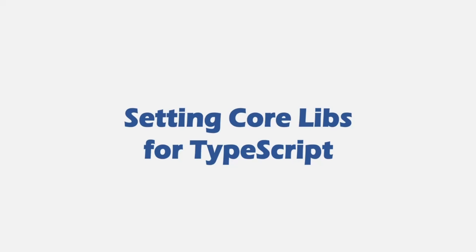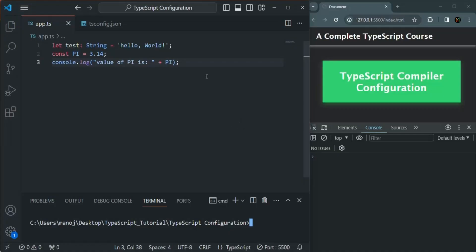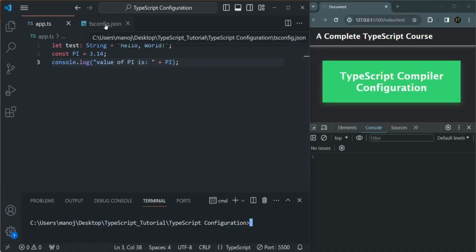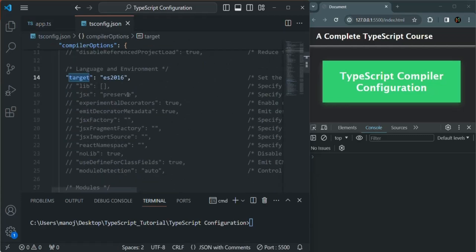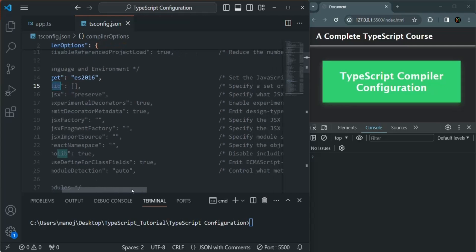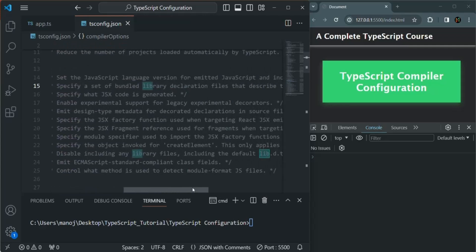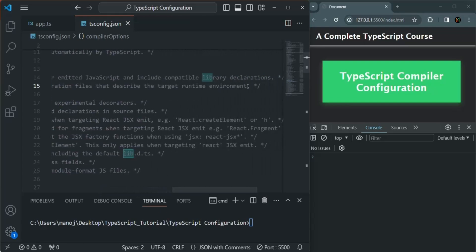In this lecture, let's continue learning about the TypeScript compiler options. Let's go to VS Code and open the tsconfig.json file. The next option we're going to talk about is the lib option. This lib option allows us to specify which features and APIs TypeScript should be aware of and allow us to use. It specifies a set of bundled library declaration files that describe the target runtime environment.